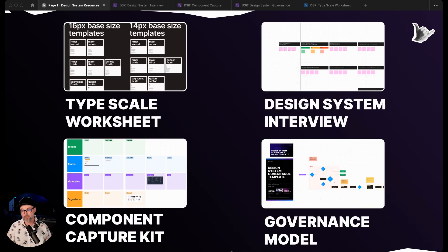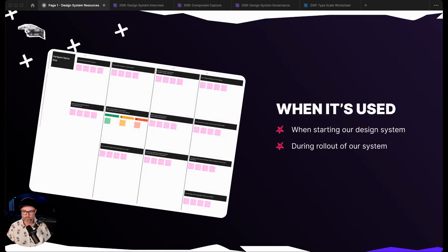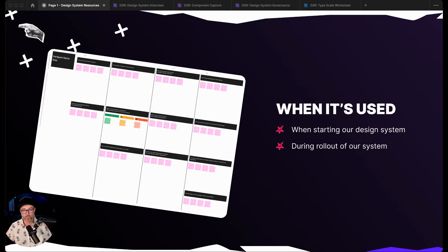The first one we're going to dive into is the design system interview template. We use this template when we're really starting out our design system or during a rollout.